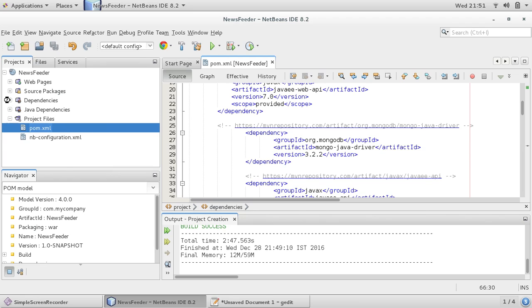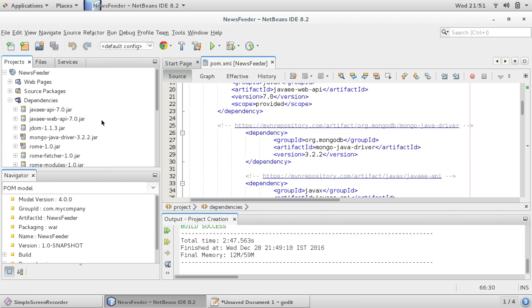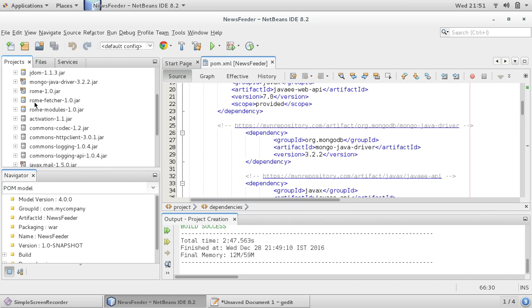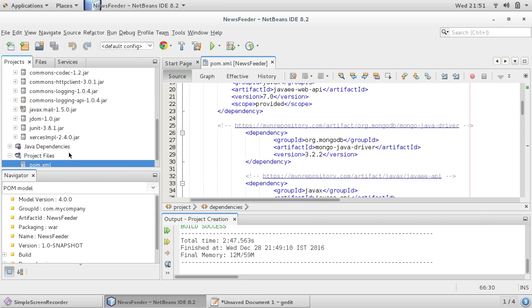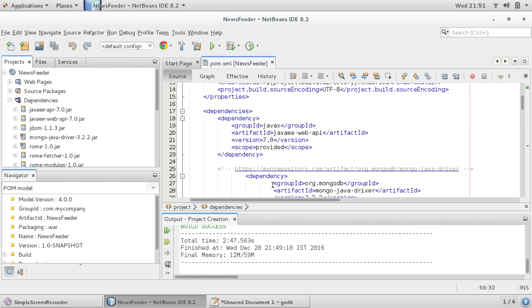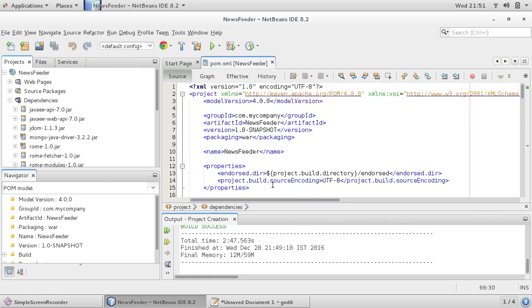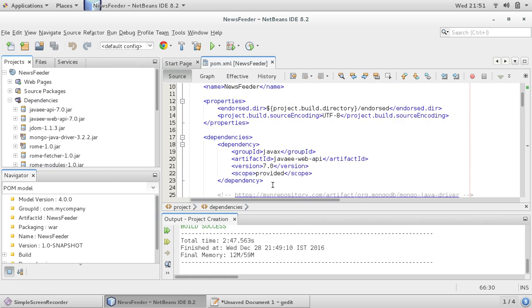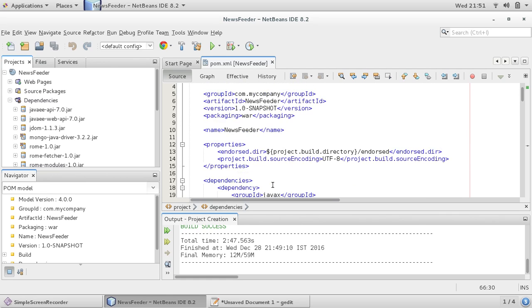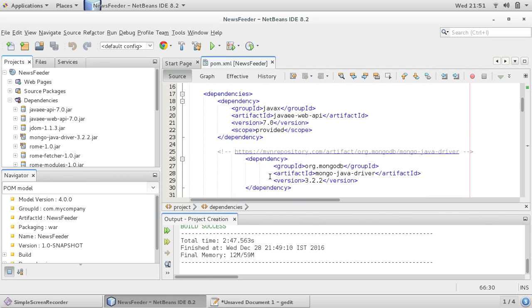And now if I see, you see Mongo Java driver is installed, Gson is installed, Activation is installed. Once you provide these dependencies in pom.xml, it takes some time depending upon your computer network speed and it downloads these files.